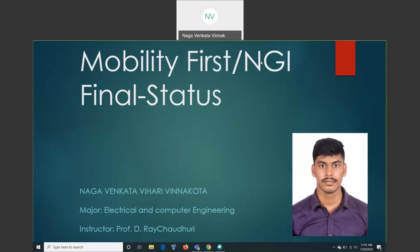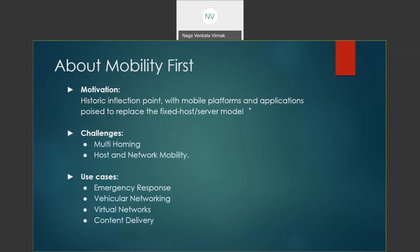Coming to the instance of the project, the main motivation of the Mobility First Project is the number of mobile devices in use on a daily basis. As the number of mobile devices increases, the current mobile operators may not be able to accommodate each and every mobile node.